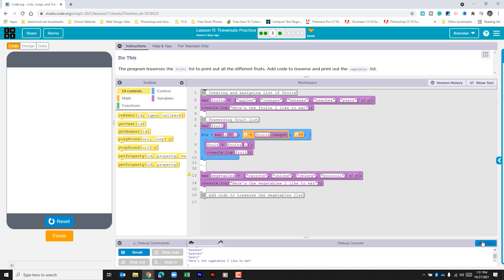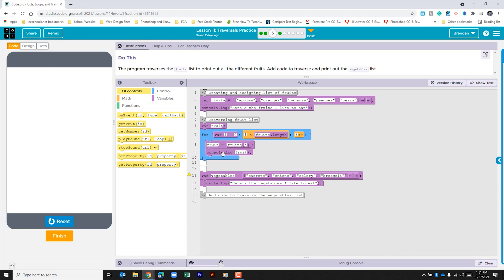But before we do, let's look at what we have here. At the top we have a list created for us called fruits. Below we have a variable created for fruits, and ultimately what we're going to do is use that to store fruits at specific locations so that we can print that to the console log.